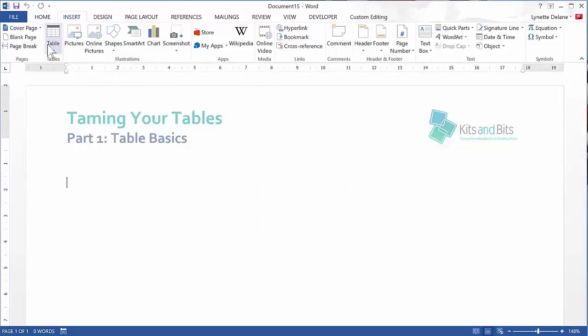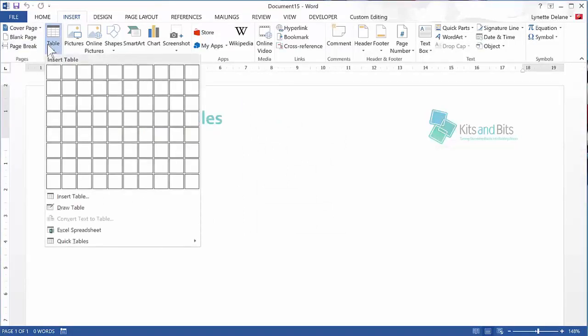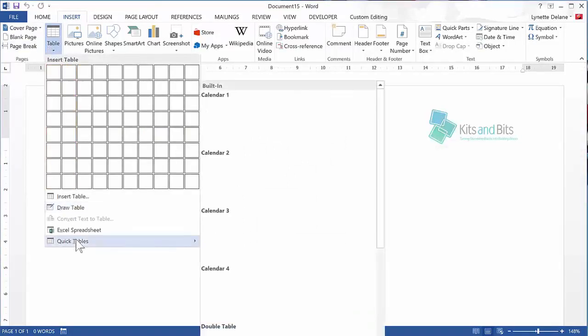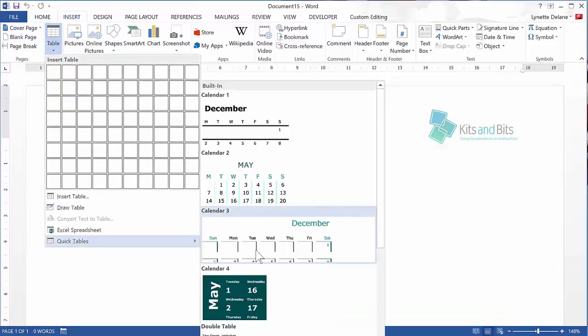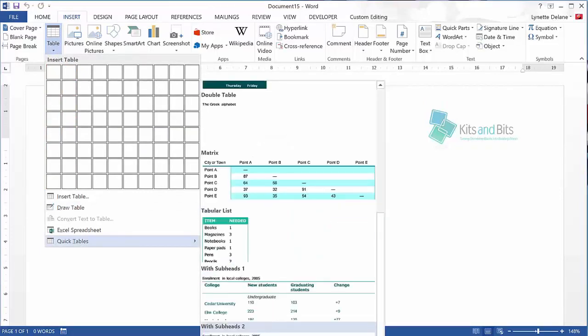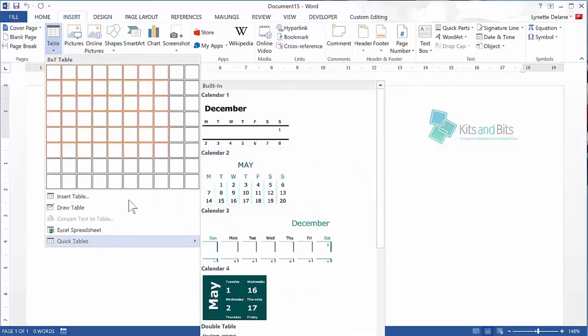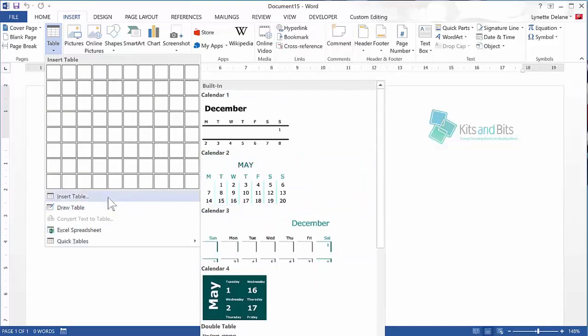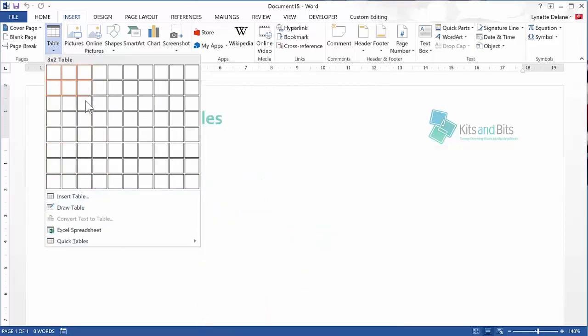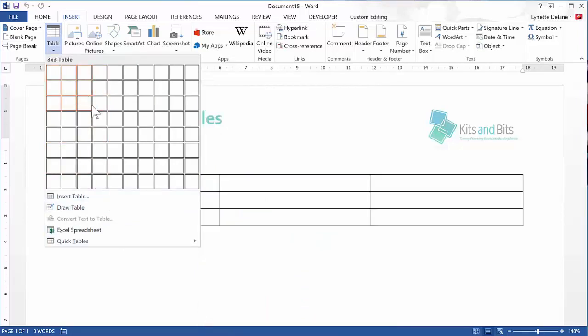You can also insert some pre-formatted tables using Quick Tables, but we'll leave that for another video. We're going to start by inserting a simple 3x4 table.